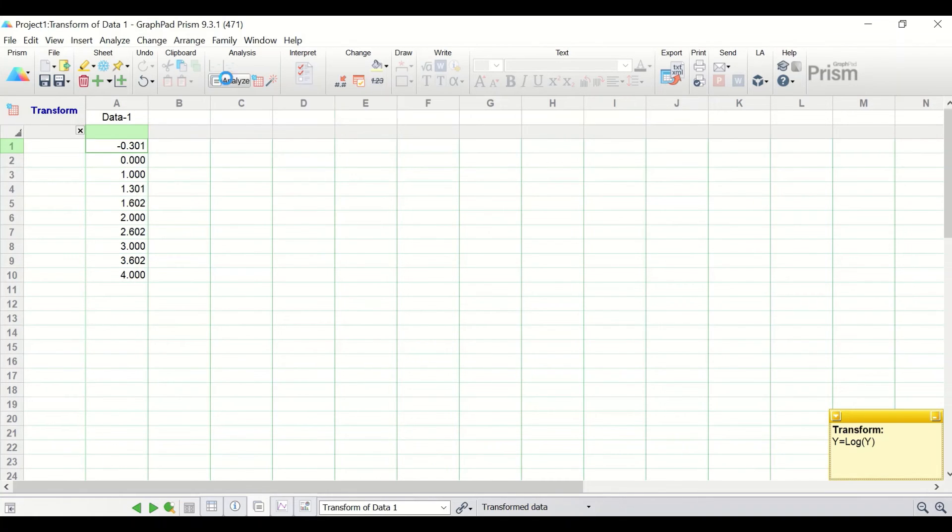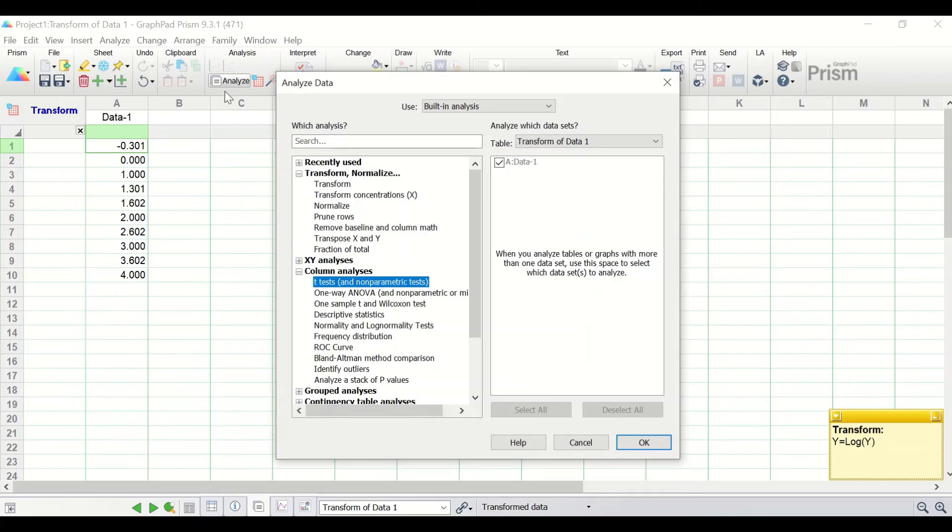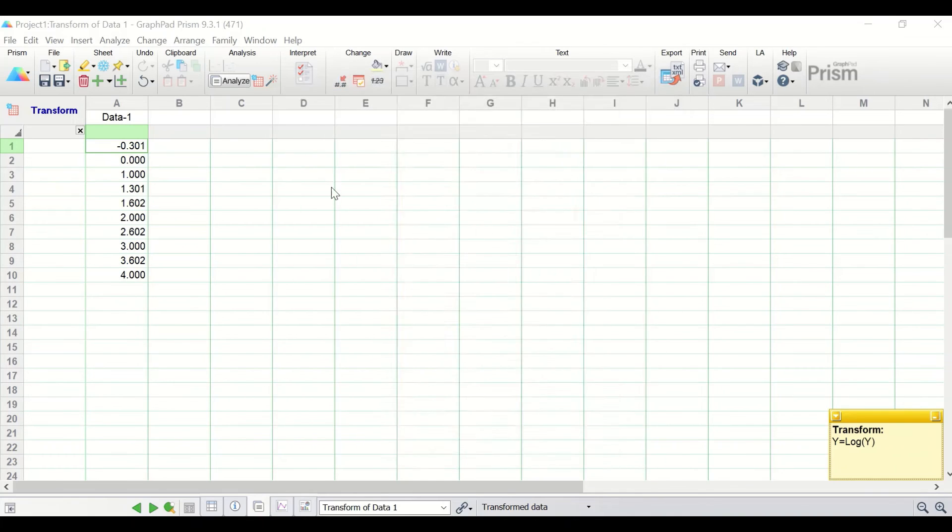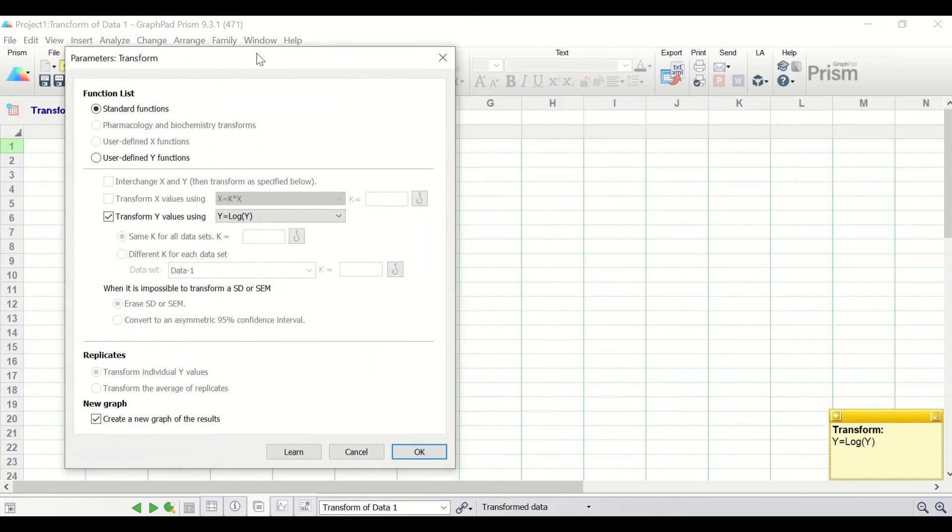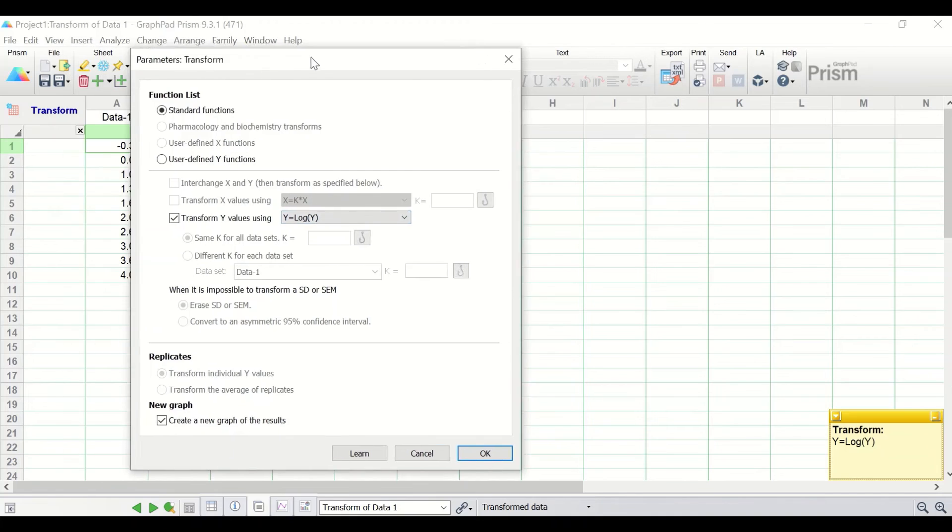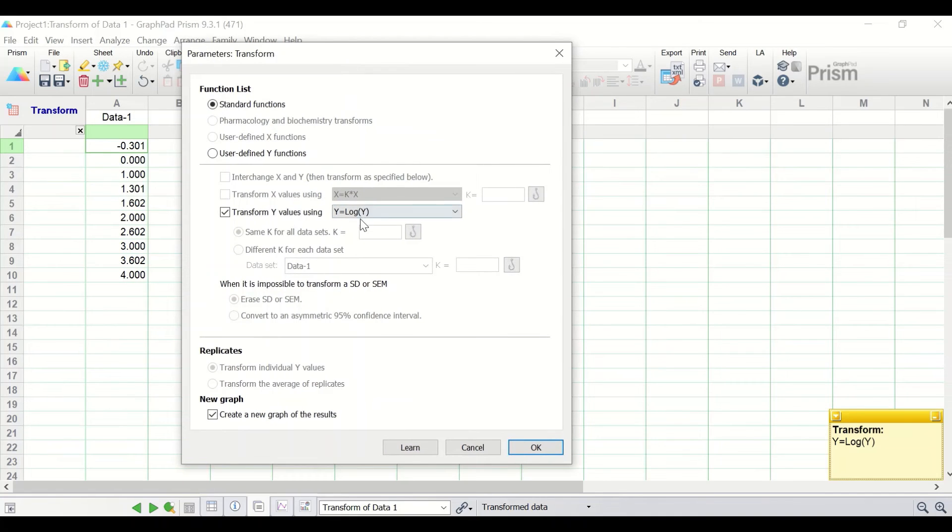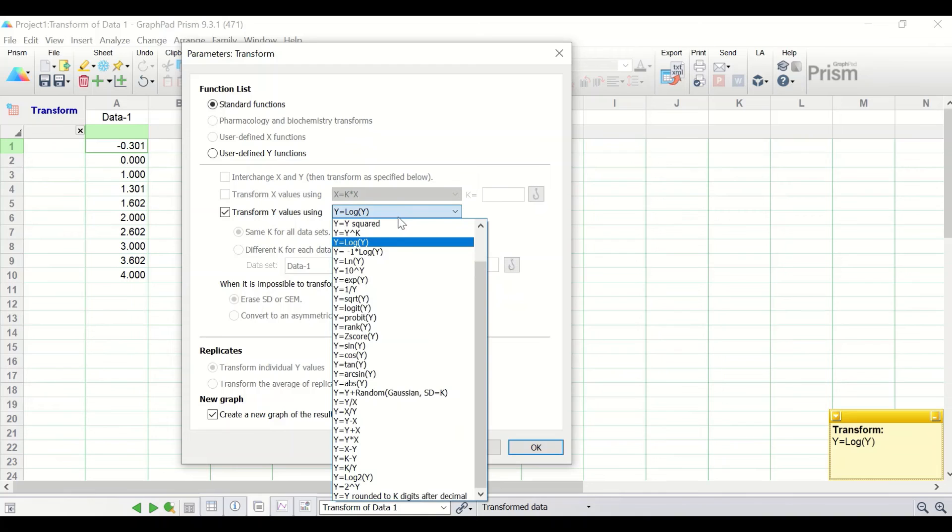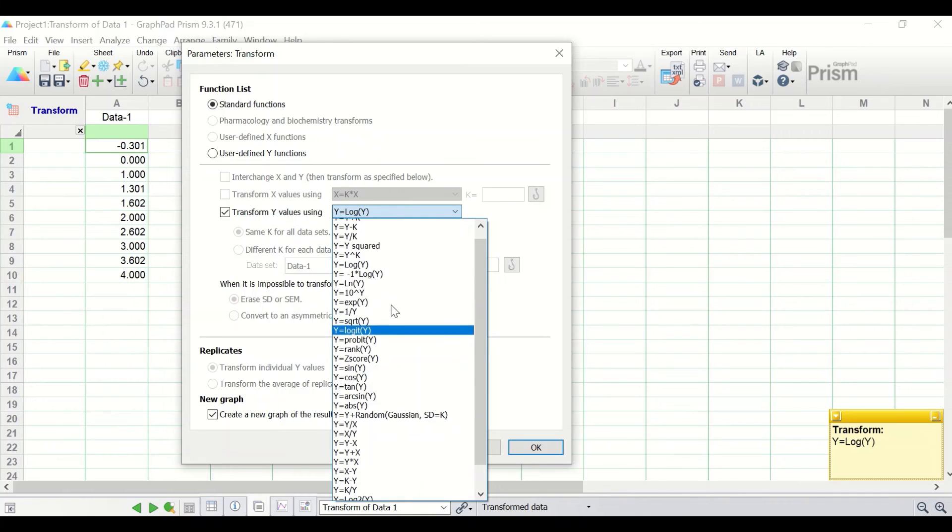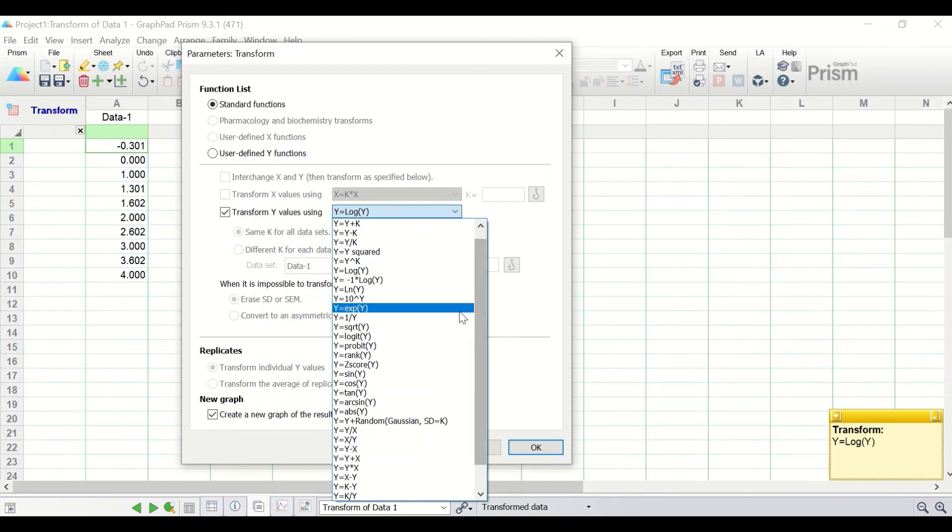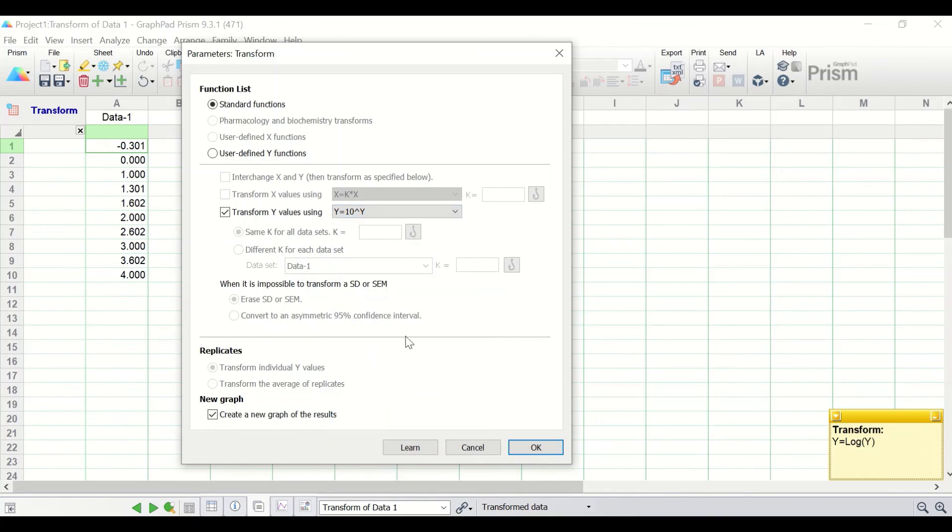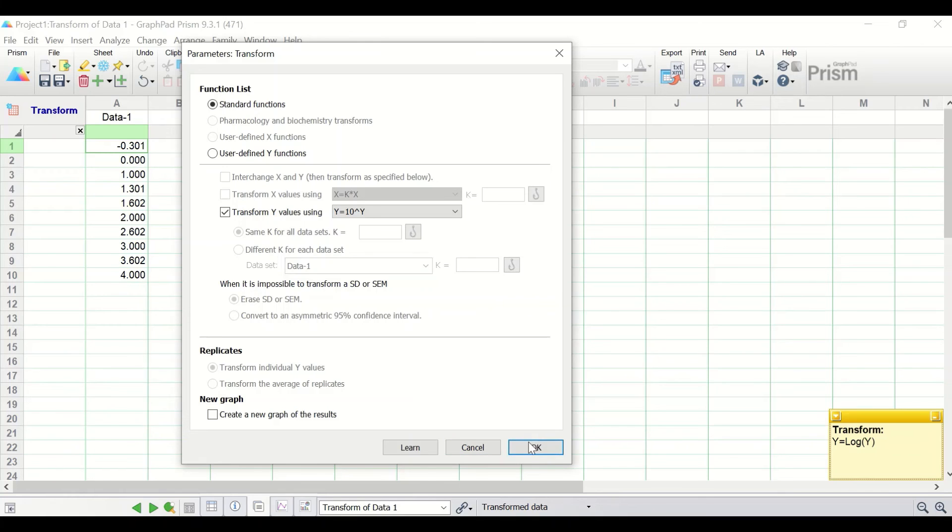To do that, click again on analyze. Again, select the transform and in the window here option, click on the transform y value using and search for y equal to 10 to the power of y. If you click on that and then untick create a new graph of the result and click on OK.